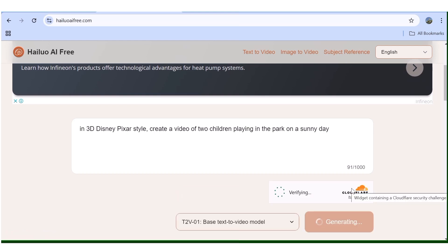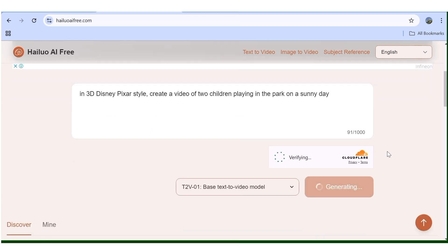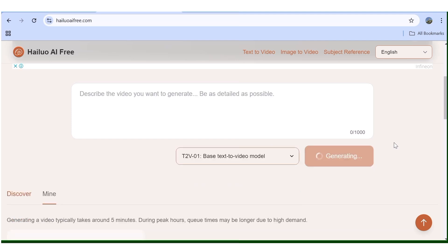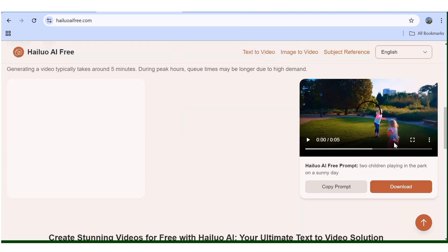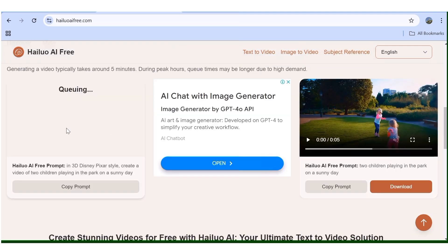Every time you input a prompt and hit Generate, you always have to verify that you're human by hitting the Verify button. That way your project will be added to the queue. Now our project has been queued and, as you can see, this can take up to five minutes.